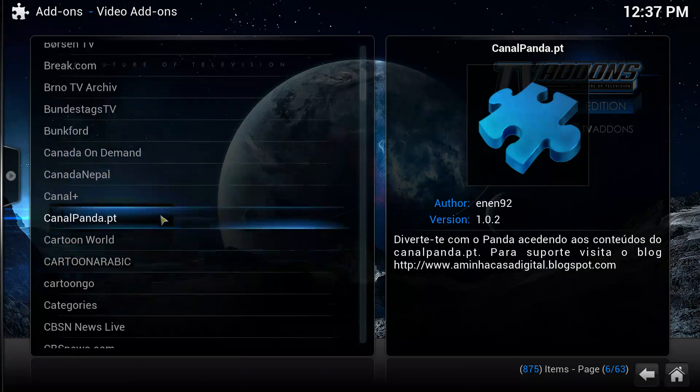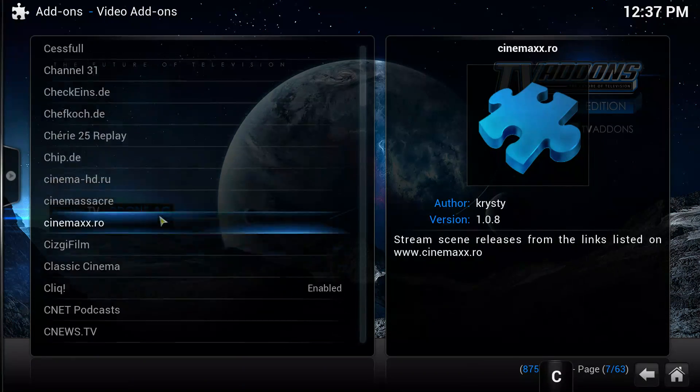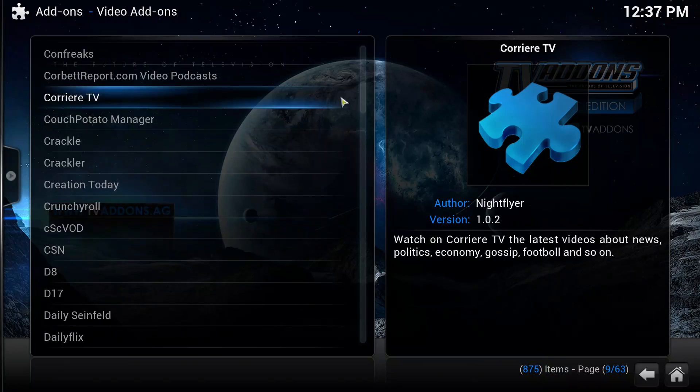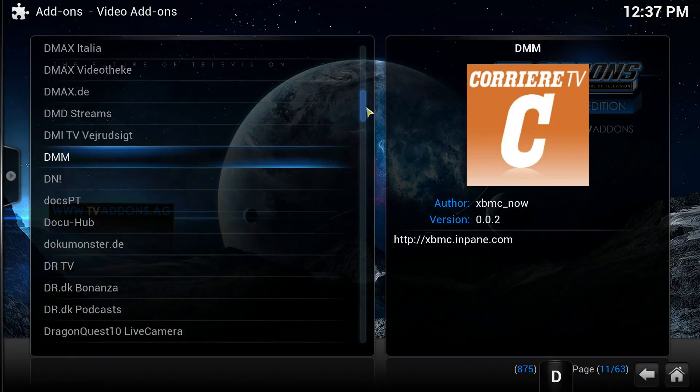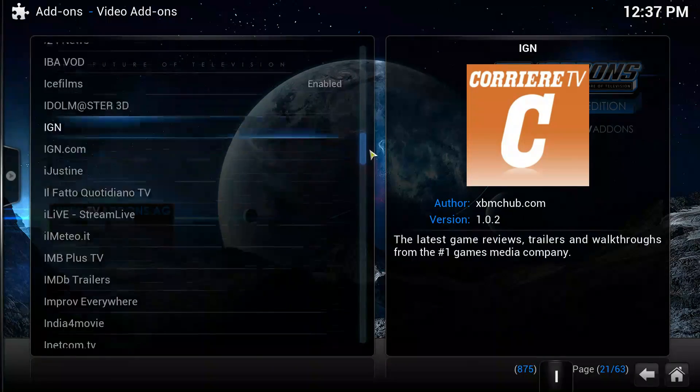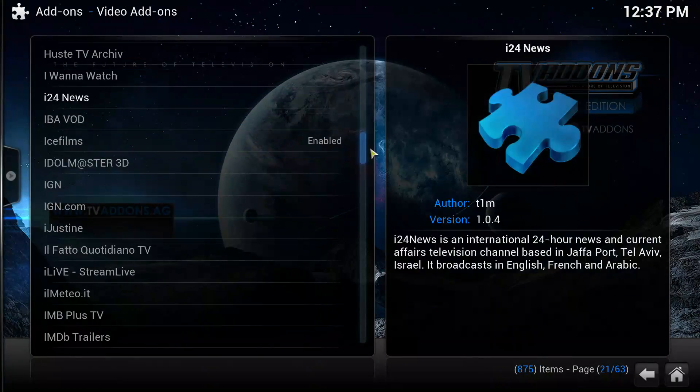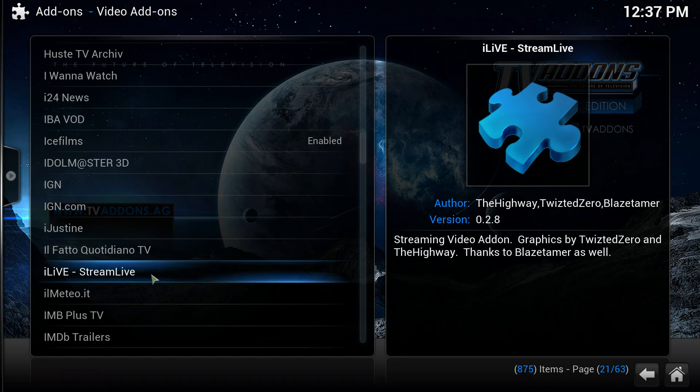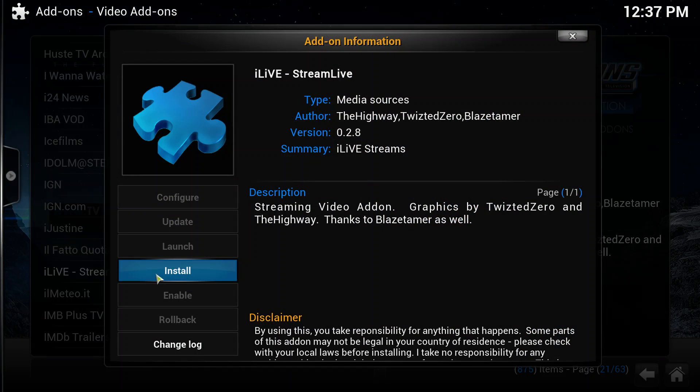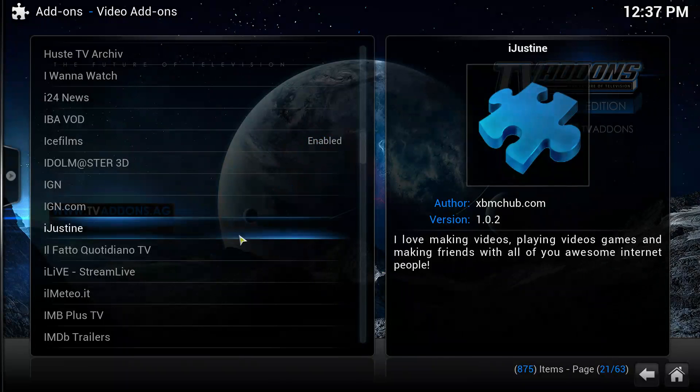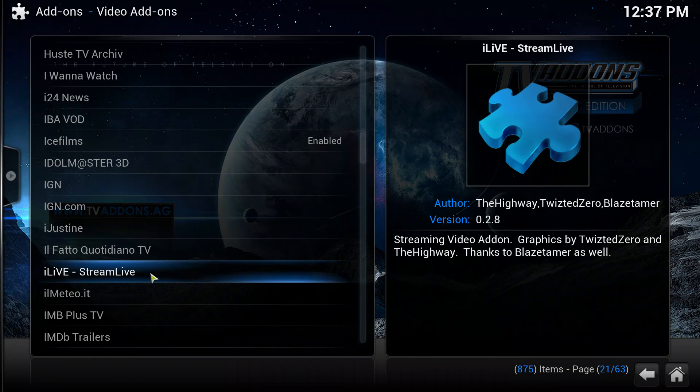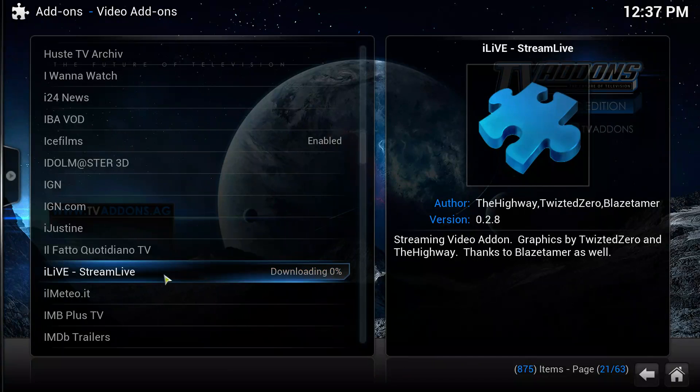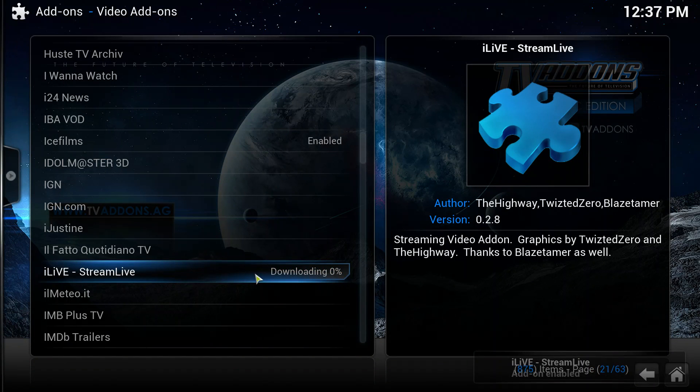If you go right down, it's all in alphabetical order. Go to I, and you're wanting this one called I Live Stream. This will get you all the sports and stuff if you like football.